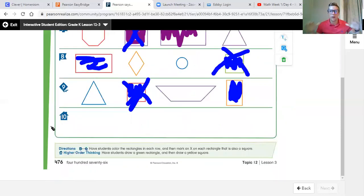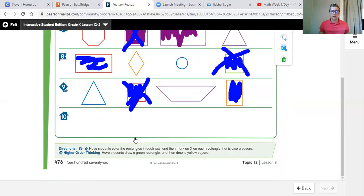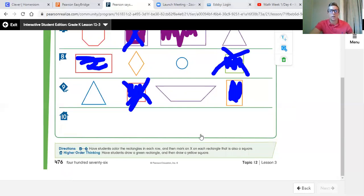If you did all those, you got them all right — you rock, give yourself a pat on the back. Number 10 says draw a green rectangle and then a yellow square. Draw me a rectangle, draw me a square in the box for number 10. Then you're done with this for the day. Go on your Pearson Realize, under my work, and hit the quick check — the 12.3 practice buddy and the 12.3 quick check — do those, and then you are done for the day with math. I hope you have a great rest of your day.